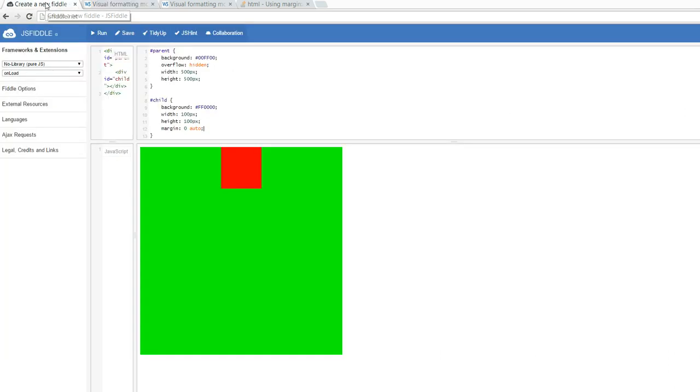So if I go back to my fiddle here, you'll see that yes, that makes sense. Both my margin left and my margin right have the same value.